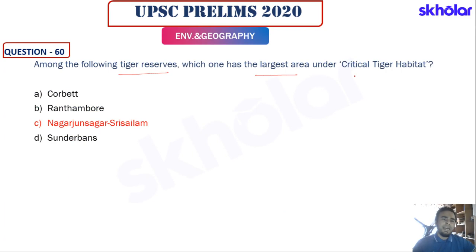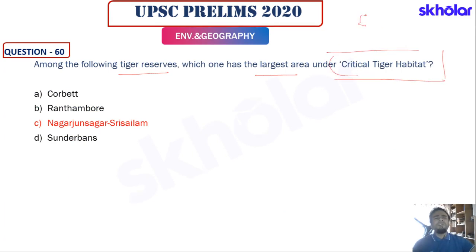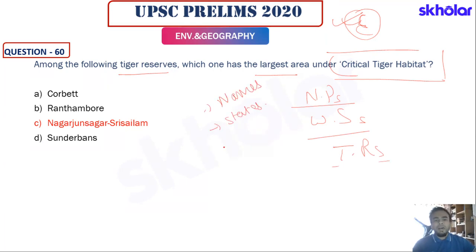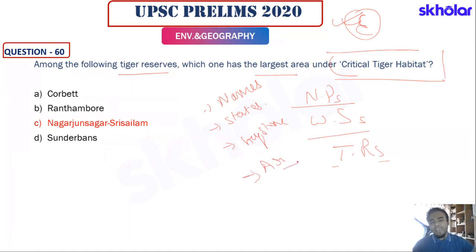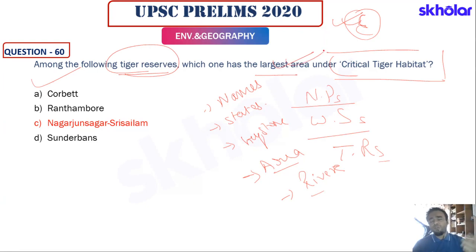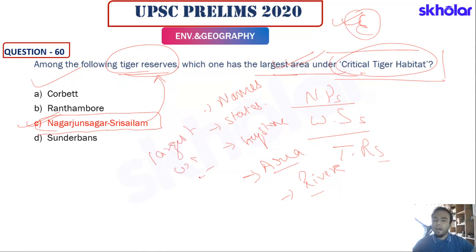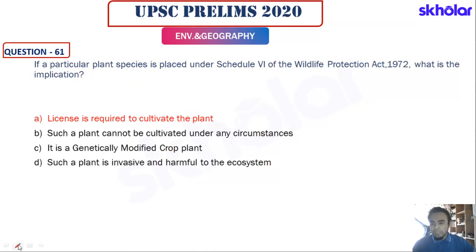The tiger reserves question asks which reserve has the largest area under critical tiger habitat. When studying tiger reserves, we must know names, states, keystone species, area, and rivers passing through. Nagarjunasagar-Srisailam has the largest tiger reserve area and the largest core or critical tiger habitat. This is a fairly easy question for students well-versed in tiger reserve data.